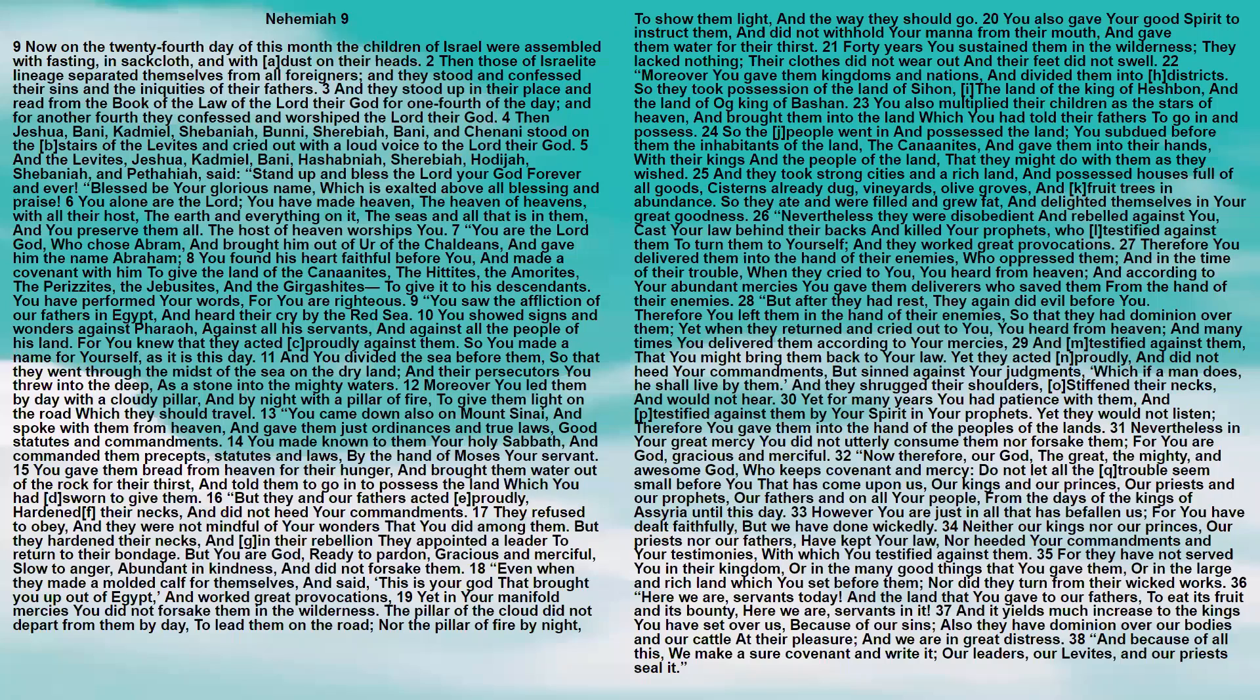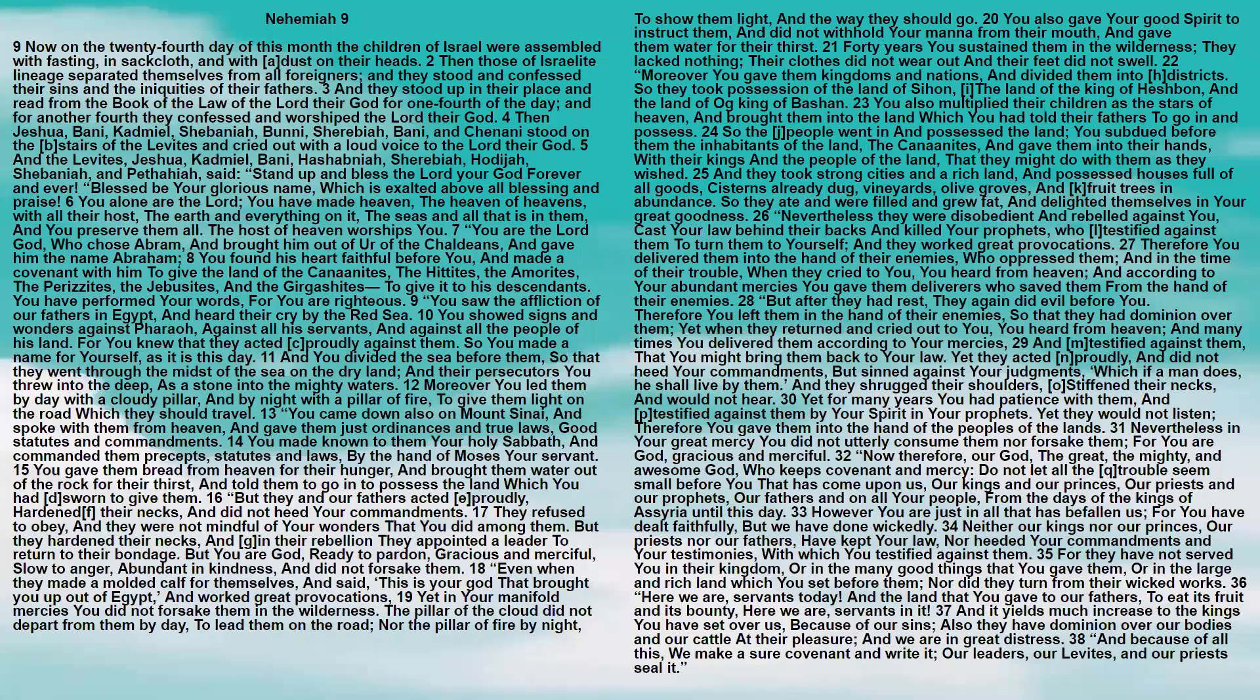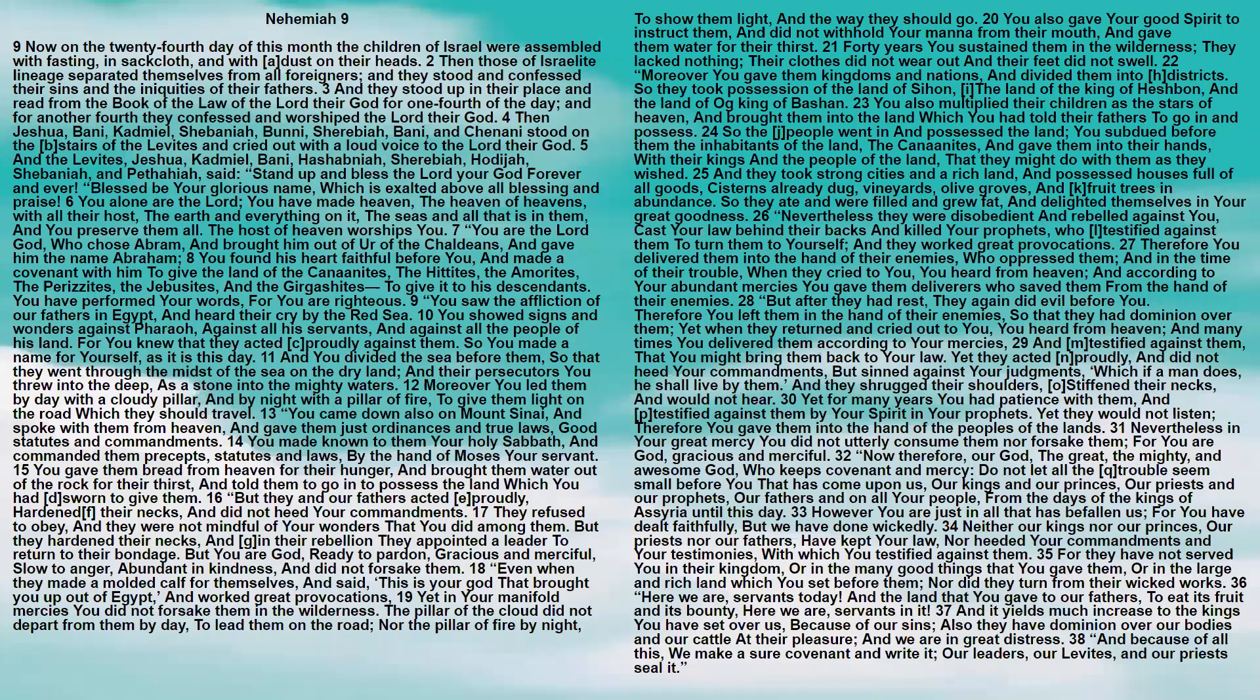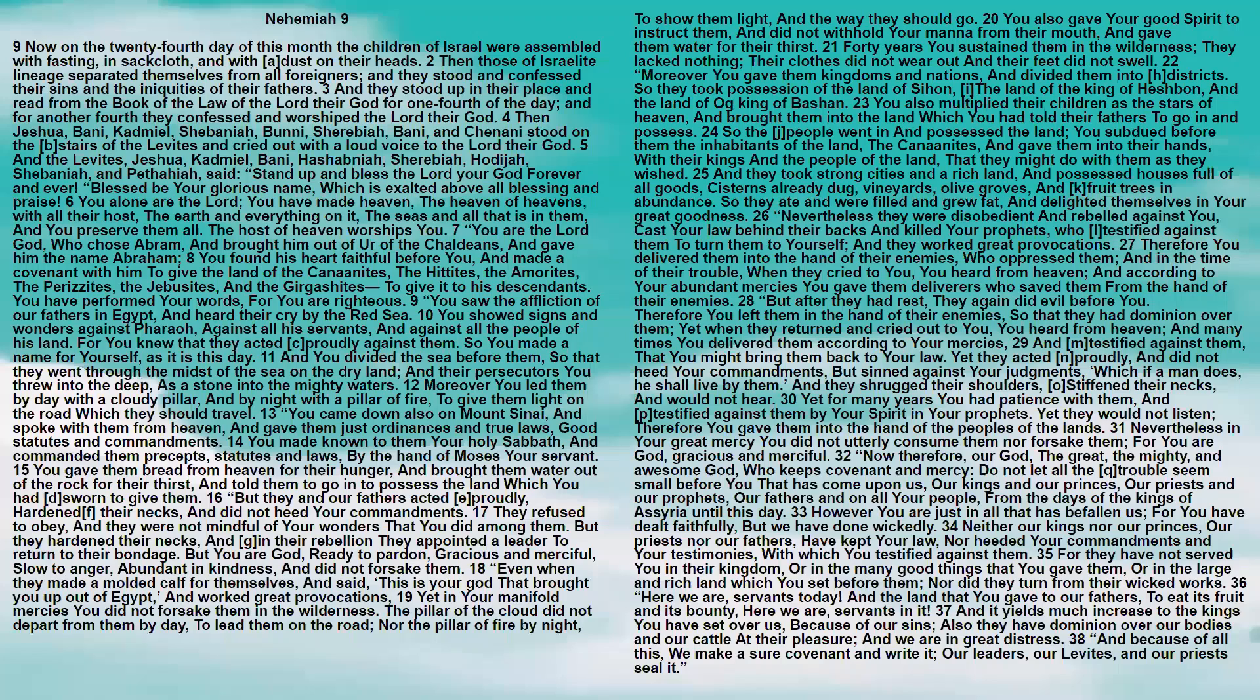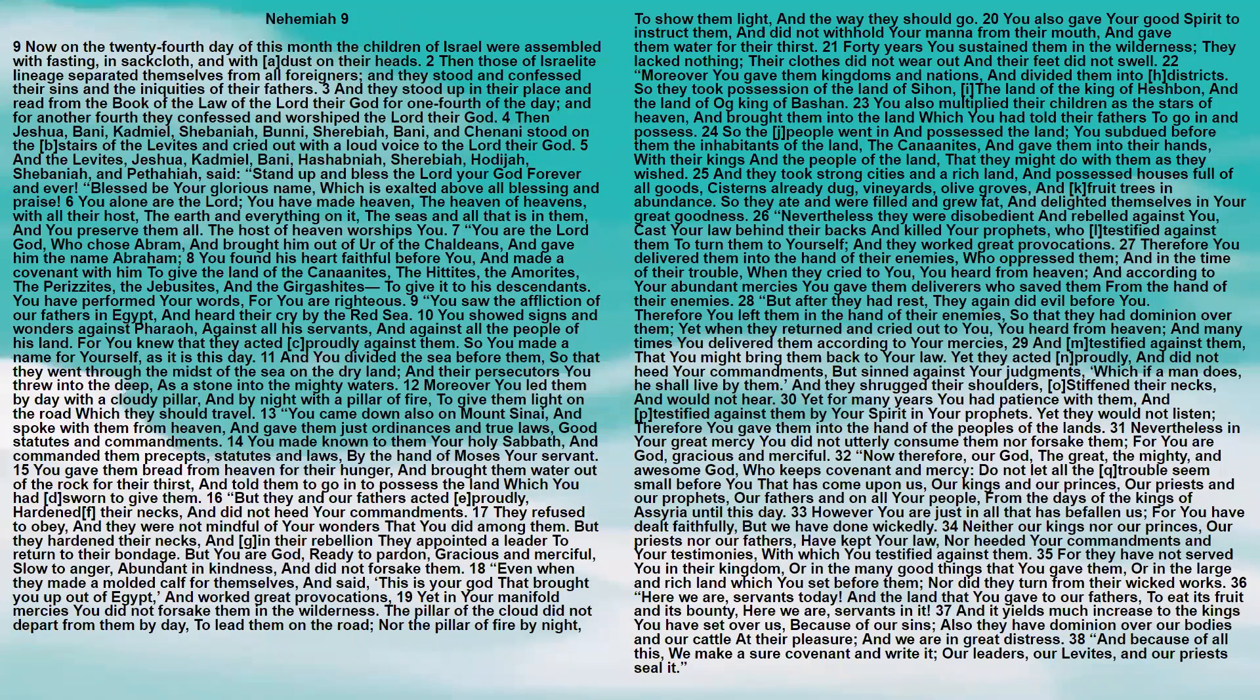And the Levites, Yeshua, Kadmiel, Bani, Hashabniah, Sherebiah, Hodijah, Shabaniah, and Pethahiah said, Stand up and bless the Lord your God forever and ever. Blessed be your glorious name, which is exalted above all blessings and praise. You alone are the Lord.